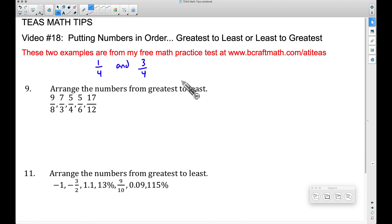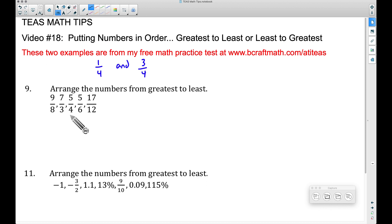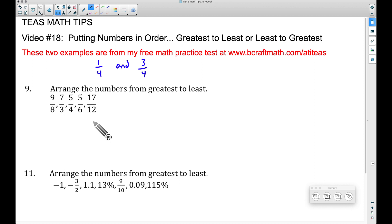Let's focus on the first example. Both examples here are arranged from greatest to least, but if you had to go least to greatest, just reverse the process. Looking at our denominators: eight, three, four, six, and twelve. As I've mentioned in previous videos, when finding a common denominator, focus on the biggest denominator first — which is twelve.